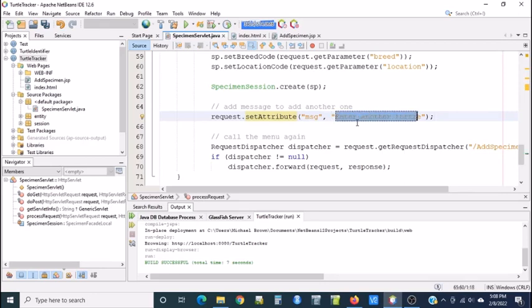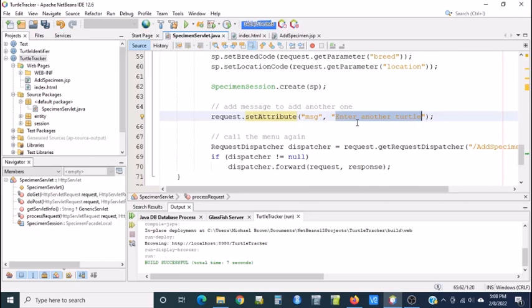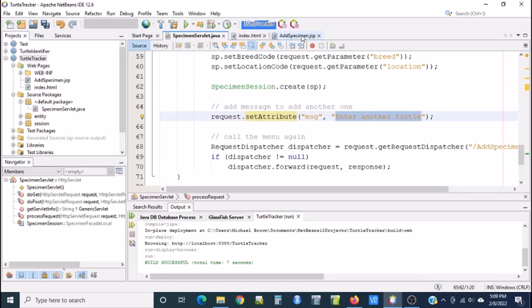So I'm thinking after the person enters the first turtle and clicks save, remember it saves it to the database and it reloads the JSP. So let's put a message on the JSP that says enter another turtle. So that information will get sent in the request as an attribute called MSG for message.